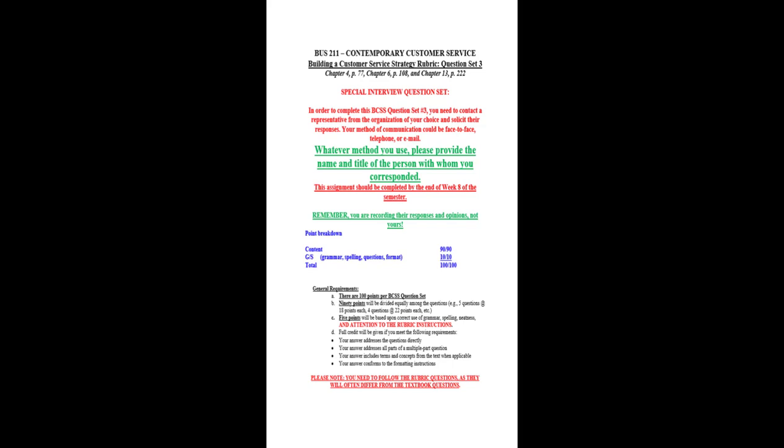If you've chosen someone with whom you work, make sure they're a person that has some responsibility for customer service, providing customer service, whether it's an external or internal customer. And as I've indicated, you can use whatever method works the best for both parties, face-to-face, telephone, or email. You need to provide the name and the title of the person with whom you corresponded, and this has to be done by the end of week eight of the semester.